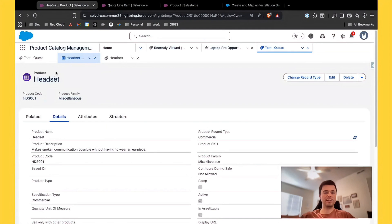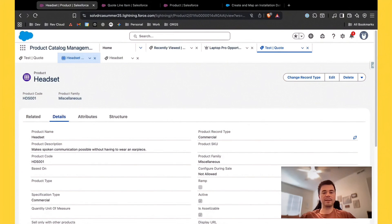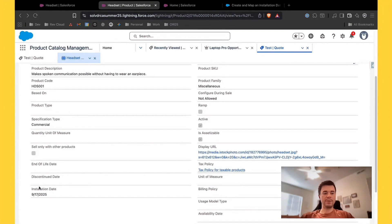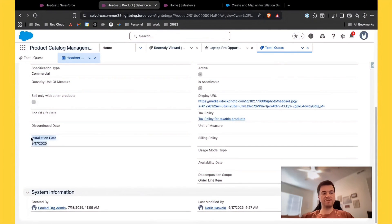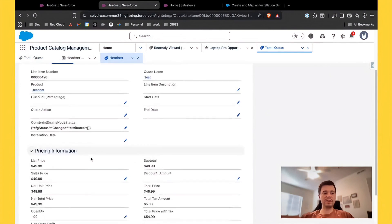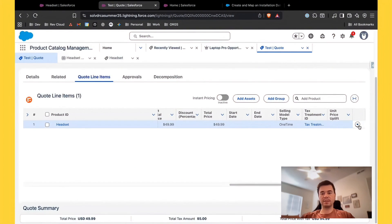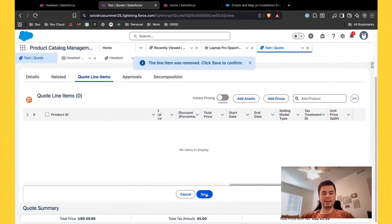For the sake of this example, I'm going to use the headset product for demoing and I'm going to use the same installation date field you see in this documentation. Obviously it doesn't make sense to have an installation date field on a product called headset, but just for the sake of demo and showing the functionality, that's what we're doing today. We have the headset product set up with the installation date field on it with a value, and what we want to see is when we add the quote line for headset to a quote, that installation date maps correctly over to the installation date on the quote line — which is not currently happening, so that's what we're going to build out now.